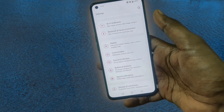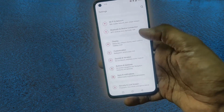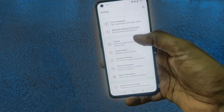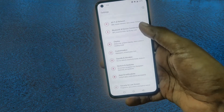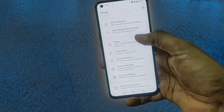Hi friends, today I'm going to show you how to enable dark mode in your Nord, Nord CE, Nord 1, or any Nord phones or any OnePlus device. So this is the settings menu.